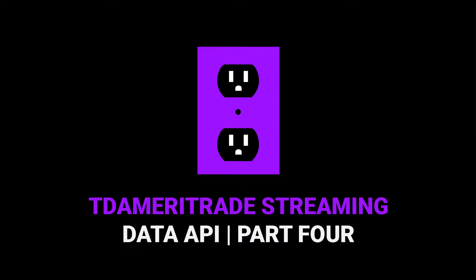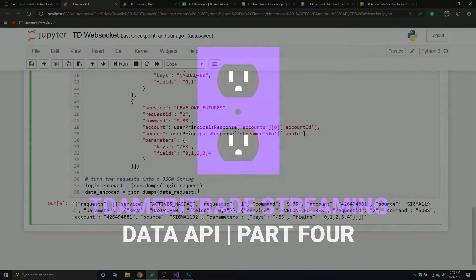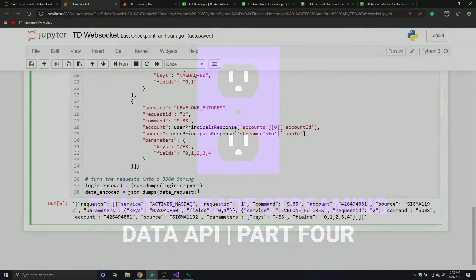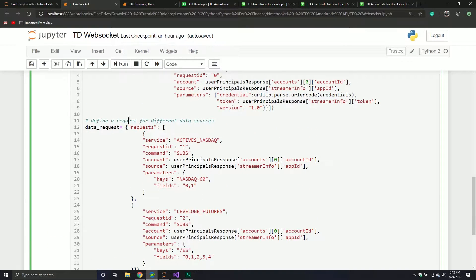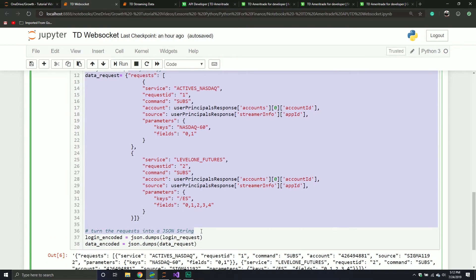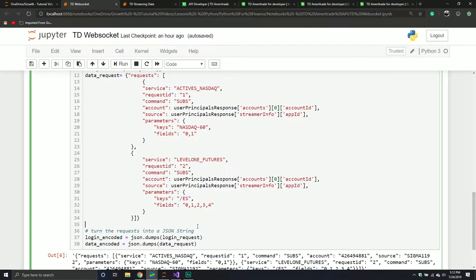Welcome back everybody to part four of our series with the TD Ameritrade WebSocket API. This is basically the API that allows us to stream data. In the last video, we got our request set up to log ourselves in, and then we're going to subscribe to a couple streams that will be sent back to us.